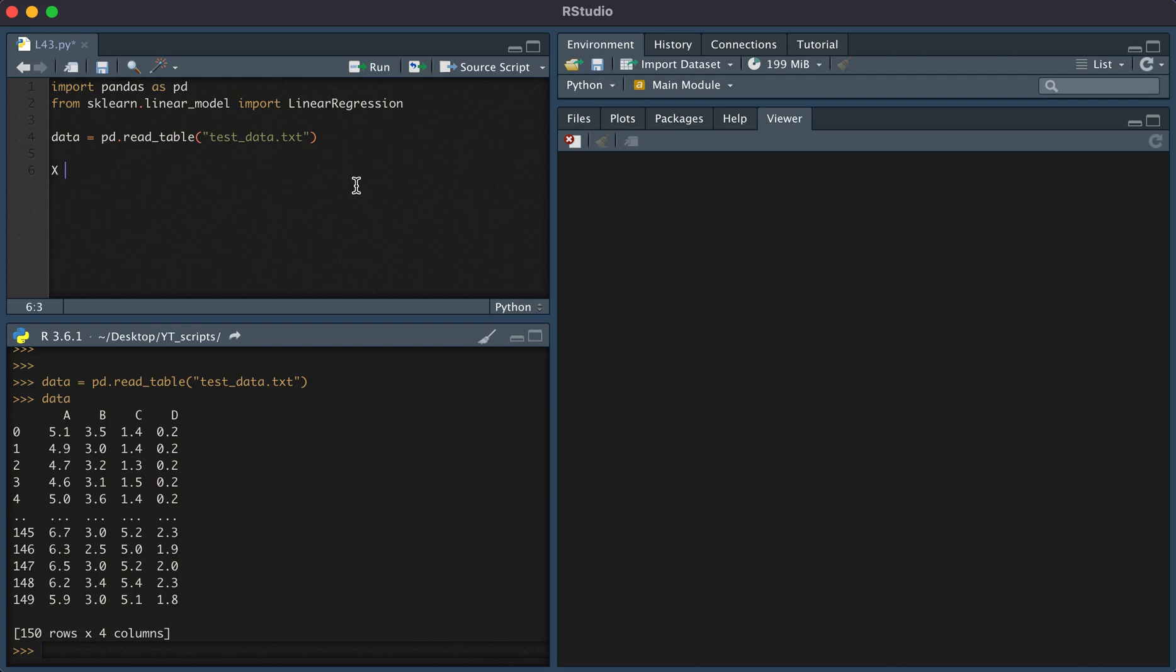From the data frame, the pandas data frame, I'm going to set x equal to the columns b and c. And I'm going to set the response variable y equal to column a.